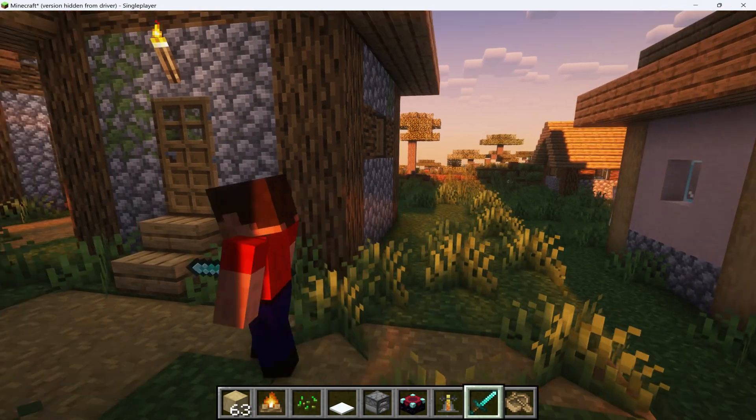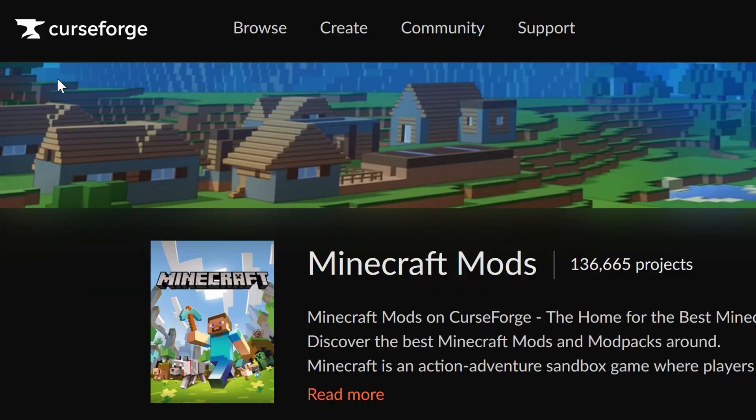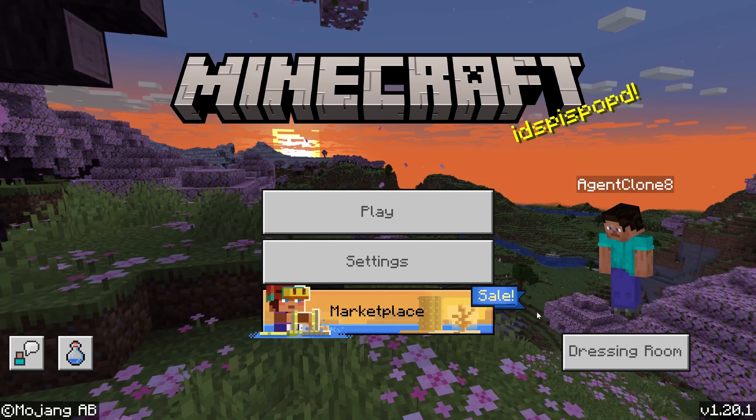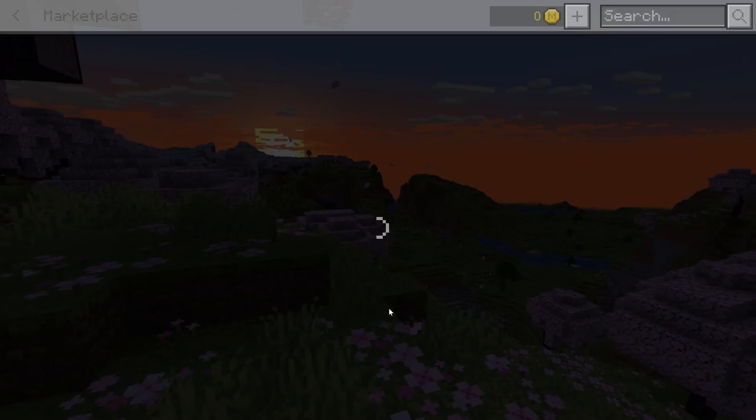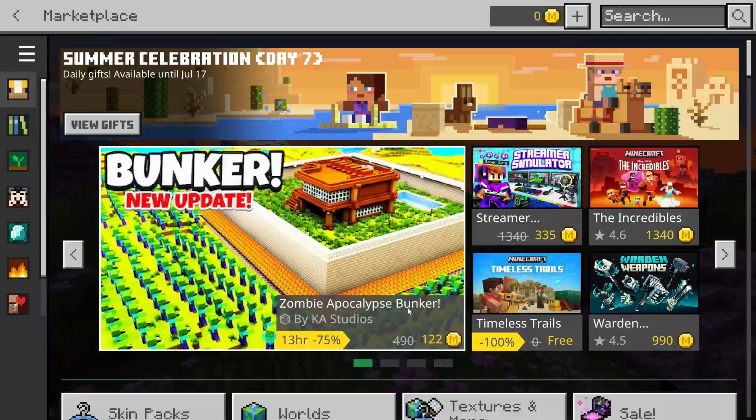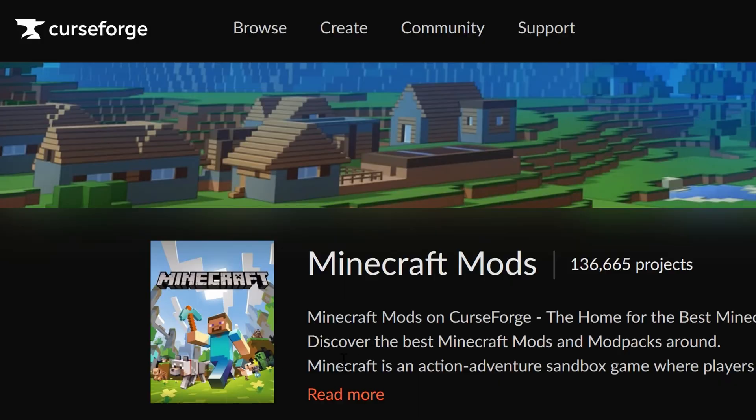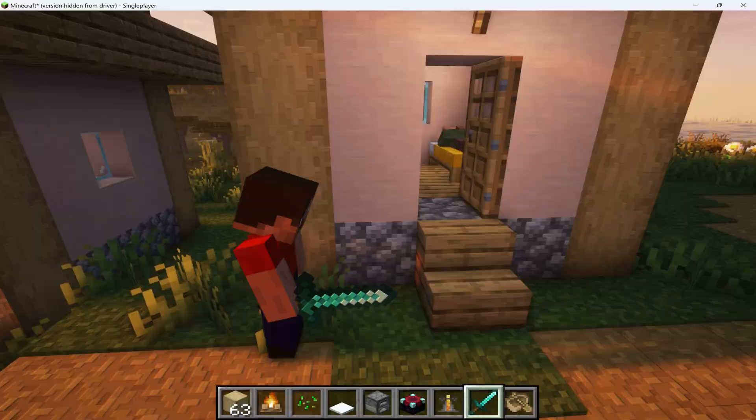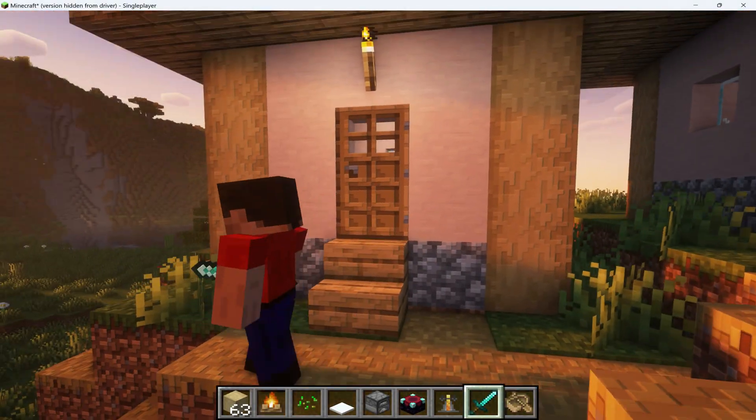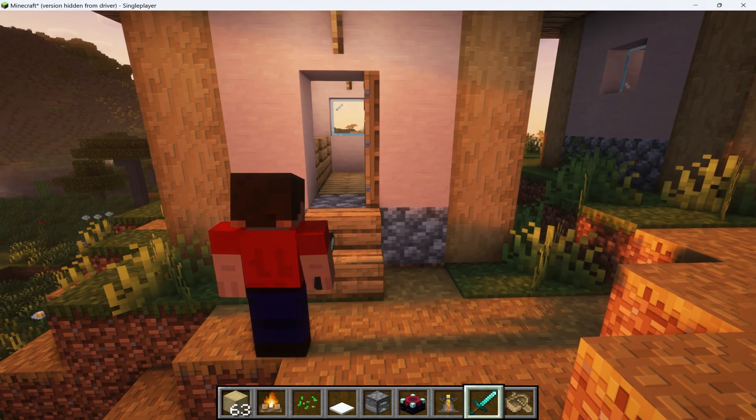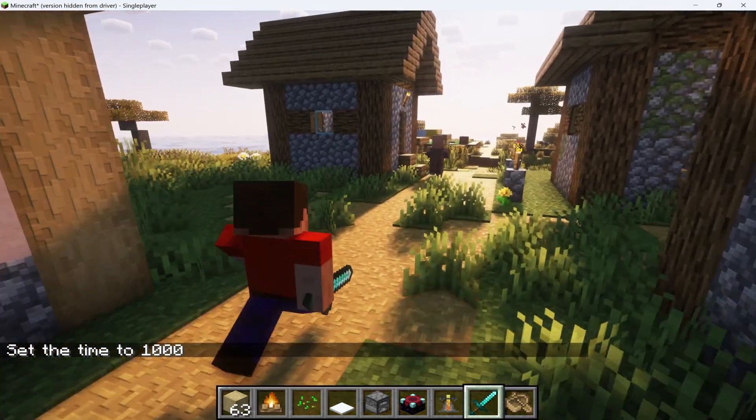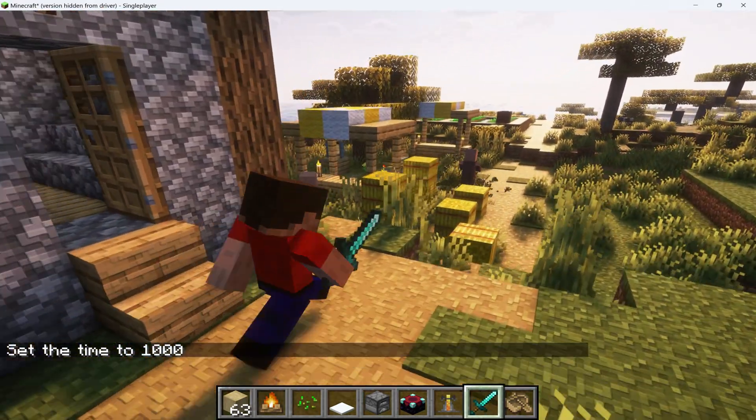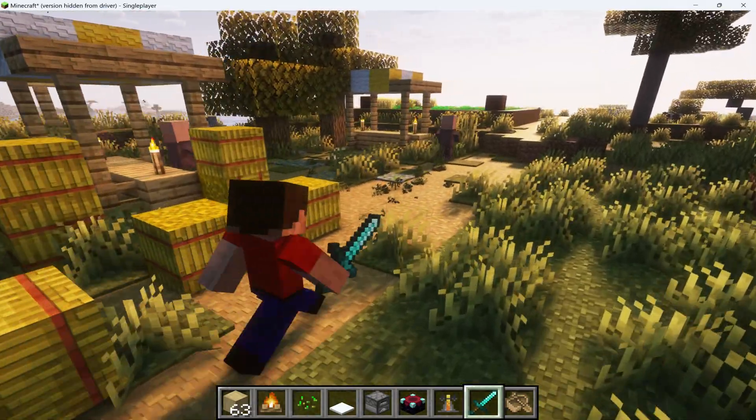The best places to get Minecraft Bedrock mods are CurseForge, PlanetMinecraft, and MCPEDL. And of course, there's the Minecraft Marketplace, which is integrated into Bedrock Edition. The best websites for Java mods are CurseForge, ModRinth, and PlanetMinecraft. I highly recommend never downloading mods from other websites without researching and making sure they're safe. There's a lot of malware out there, as well as people copying other people's mods and uploading them without permission to steal their ad revenue.